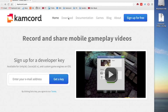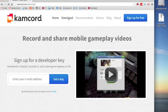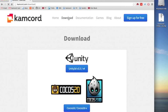After you sign up, it'll bring you to the download page where you can download the plugin. So right now we're using Unity, so we're going to go there.